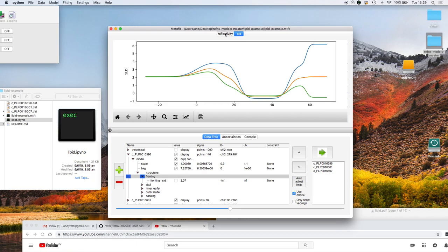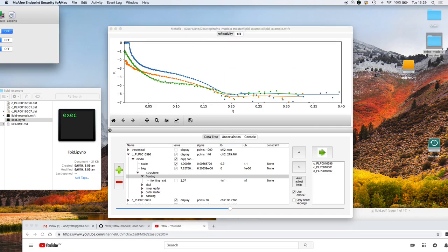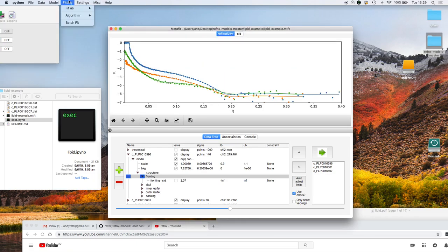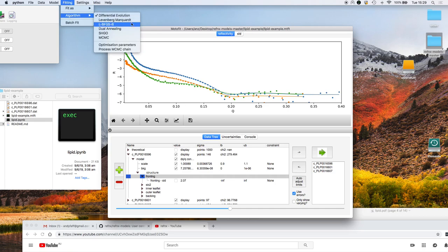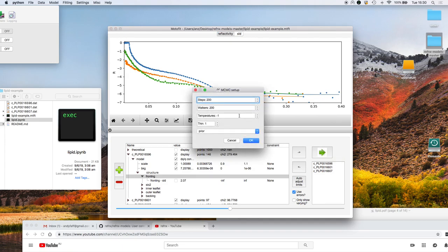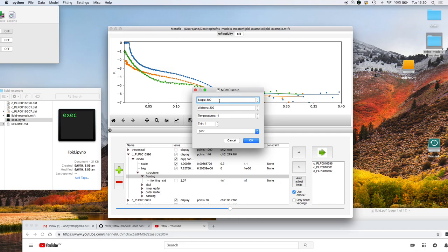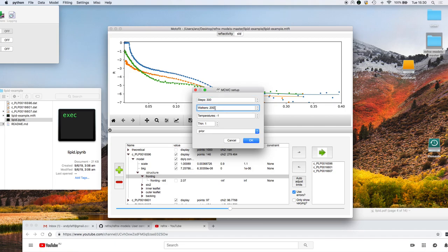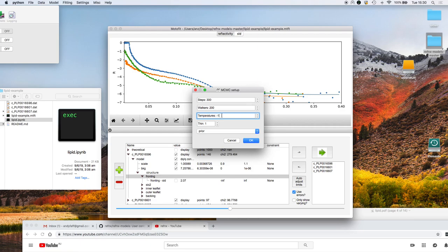All right, so these three data sets are quite well fitted and then we have the corresponding scattering density profiles. We then go to algorithm, choose Markov chain Monte Carlo and click on go. The first thing it comes up with is how we want to do the sampling. I want to do a total of 300 steps. Normally we do say several thousand, like five or ten thousand or so, and the reason for that will become clear later. There are 200 walkers, so in total there's going to be 200 times 300 samples.